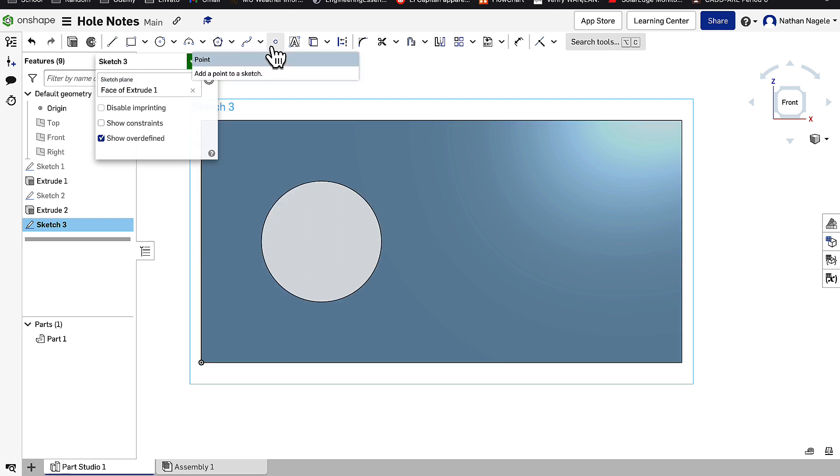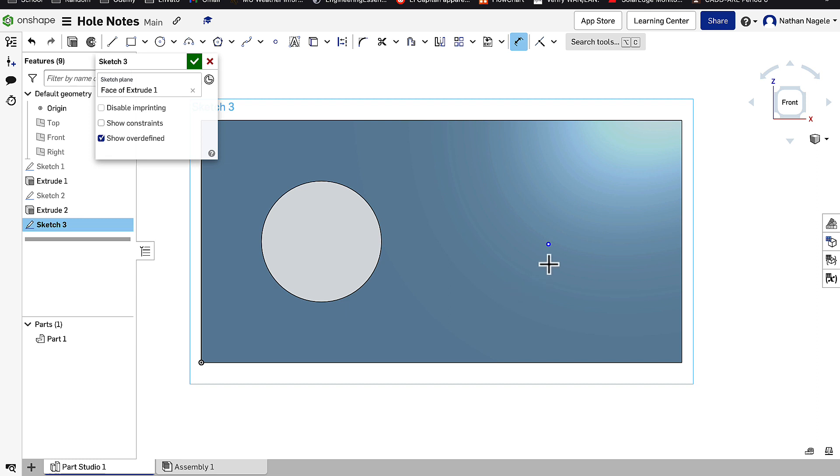The Point tool doesn't give you all the dimensions that a circle would. Anytime you have a circle you need to give three dimensions. The Point tool only requires two.